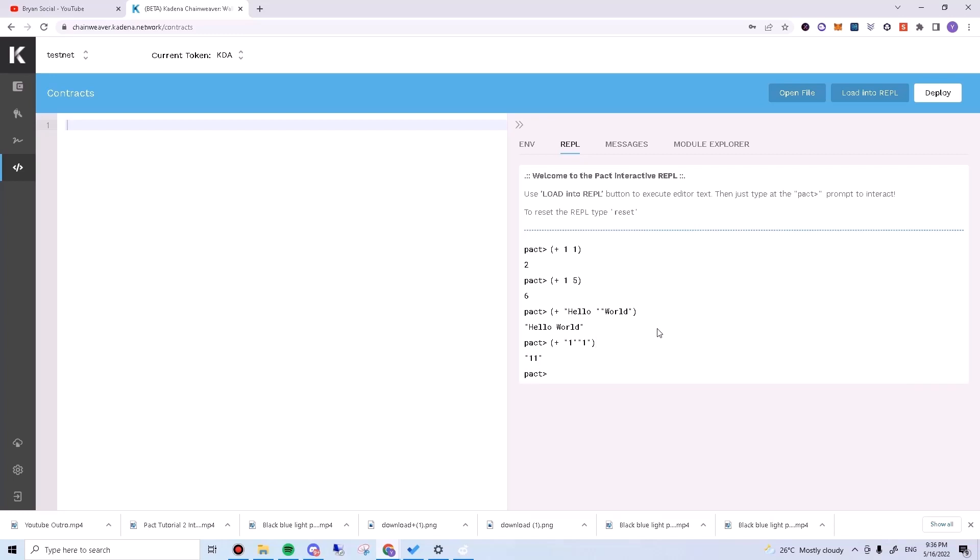In this case, since we put quotes around the ones, it treats them as characters and appends them next to each other.